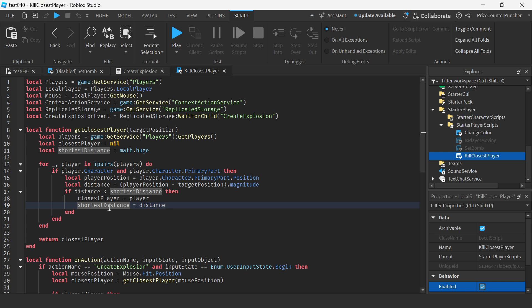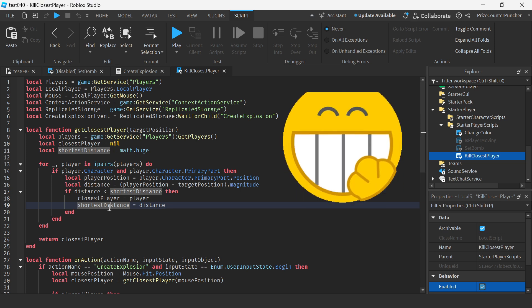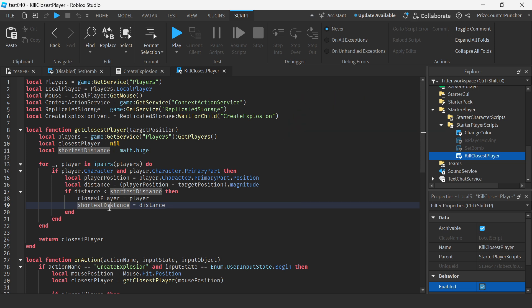So we already know how to get the closest player from our prior tutorial. We're gonna use that function to get the closest player to our mouse cursor and we're gonna set off the bomb to kill the closest player to the mouse cursor. Does that sound like fun? If yes then stick around and we're gonna take a look right now at how to do it.